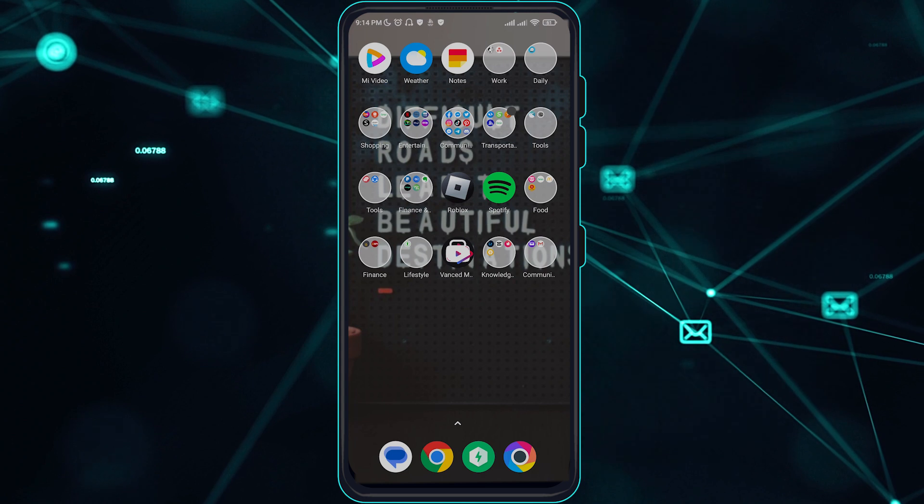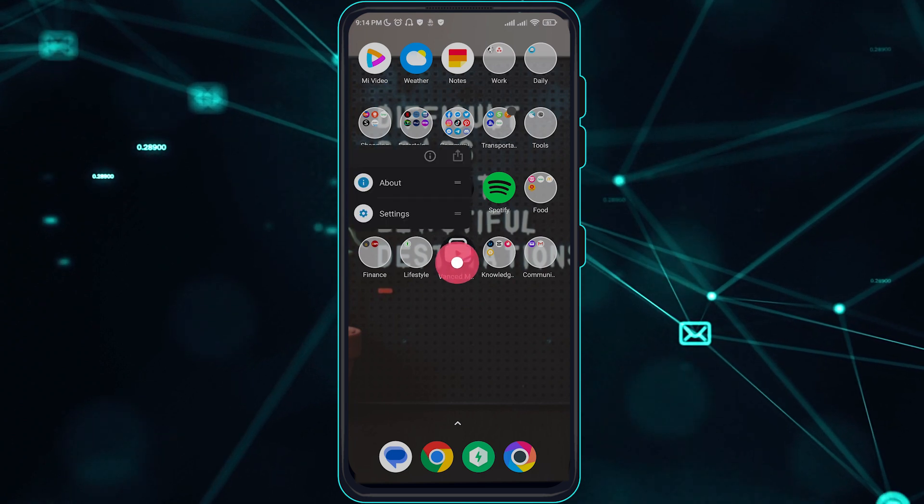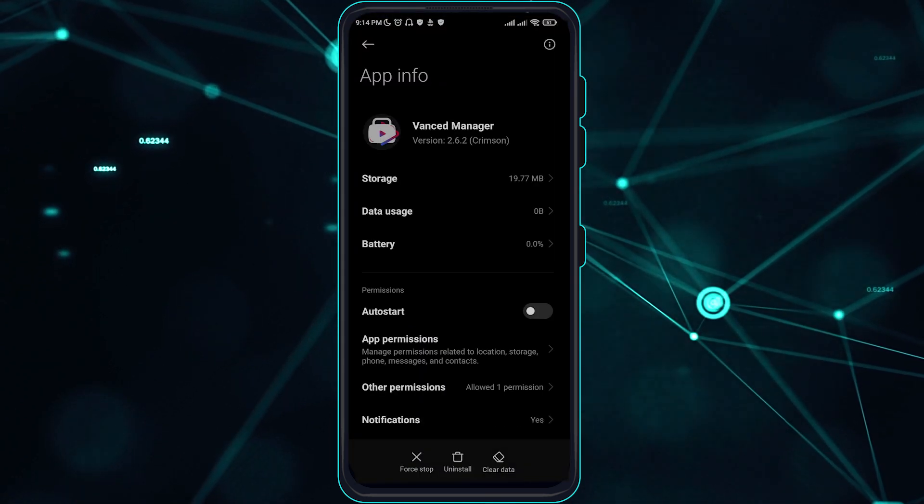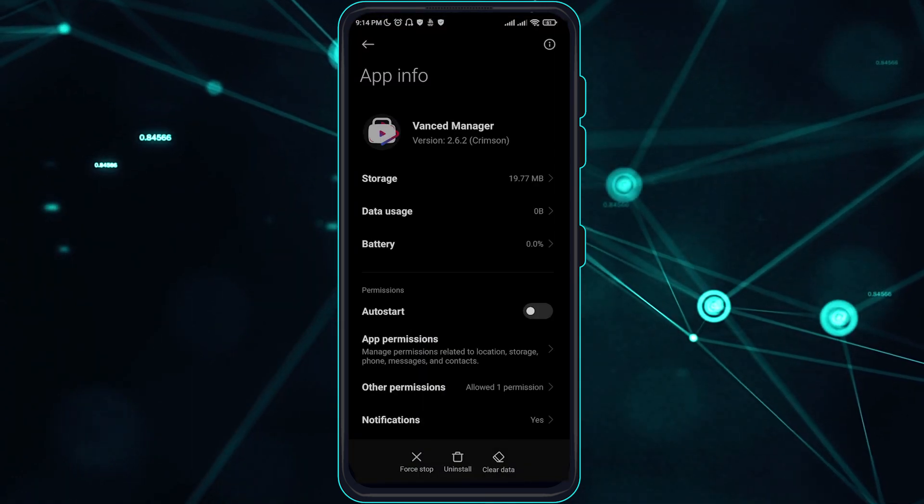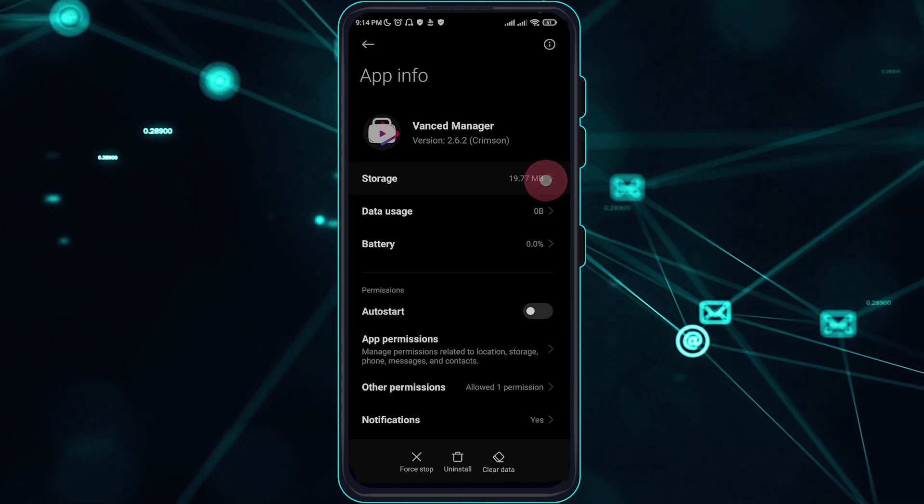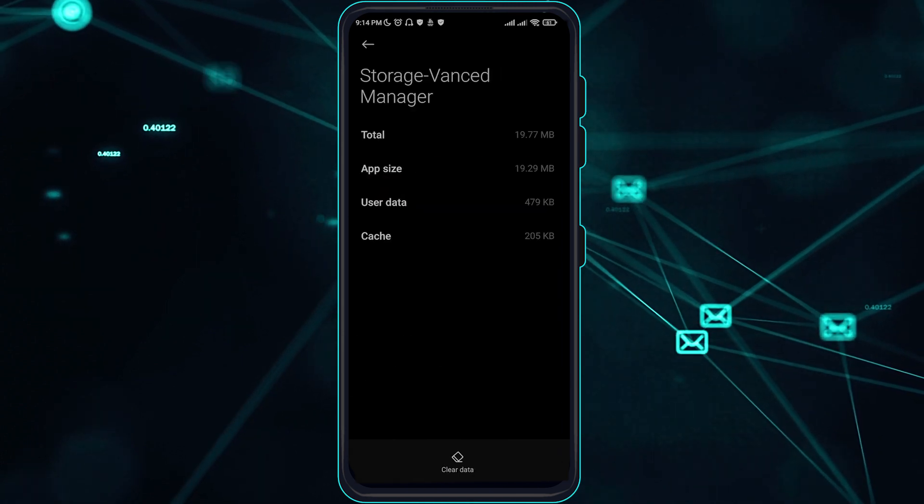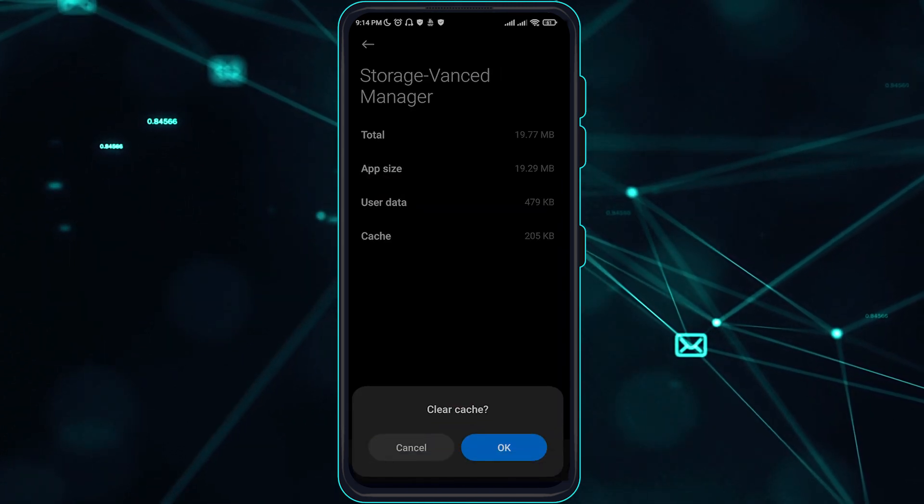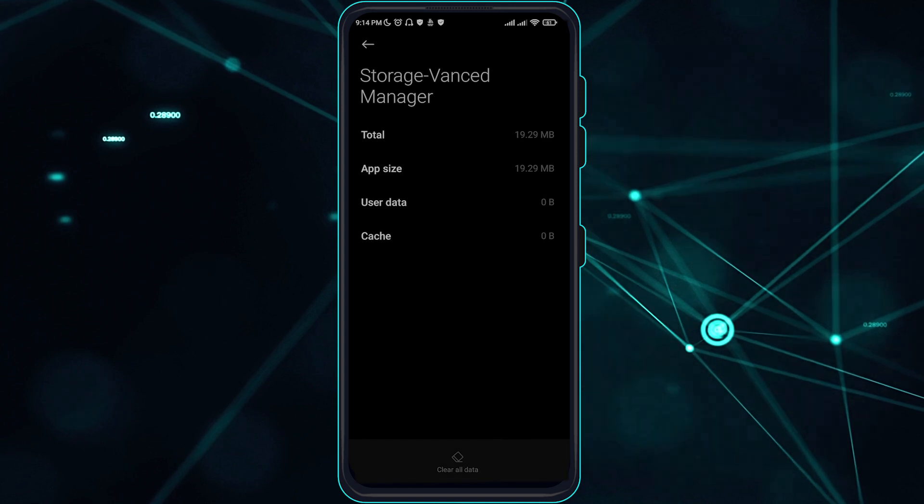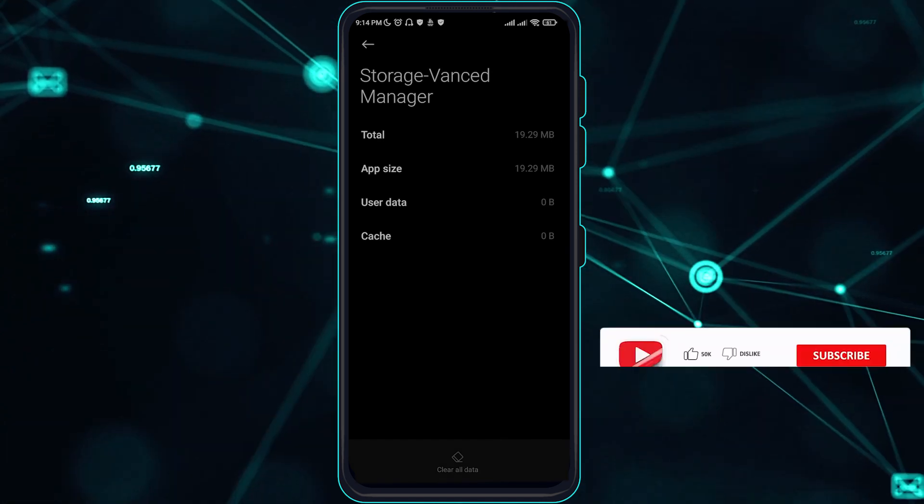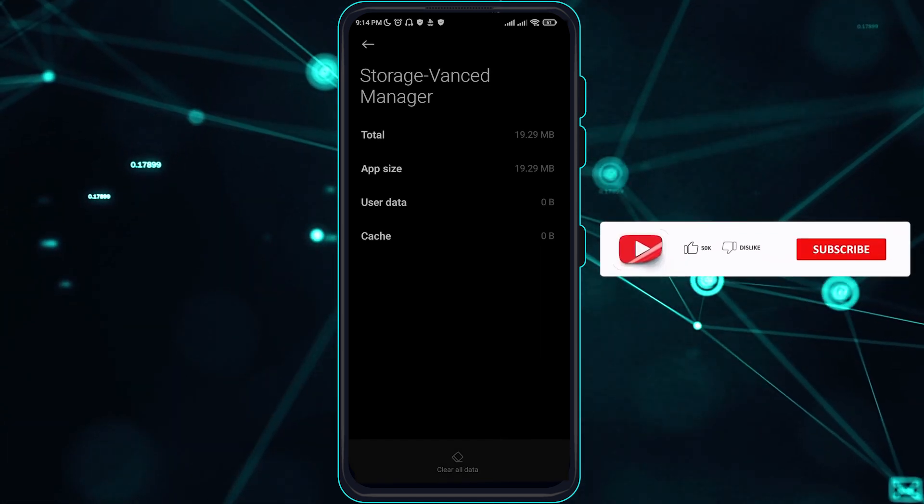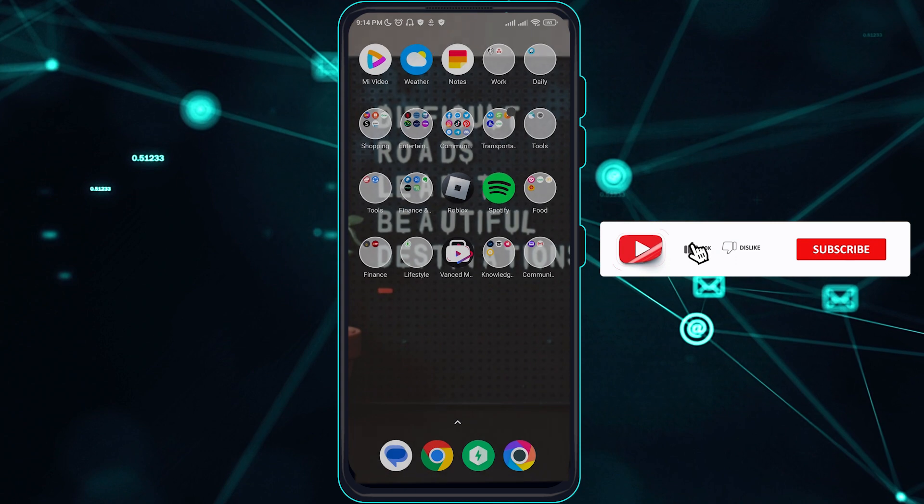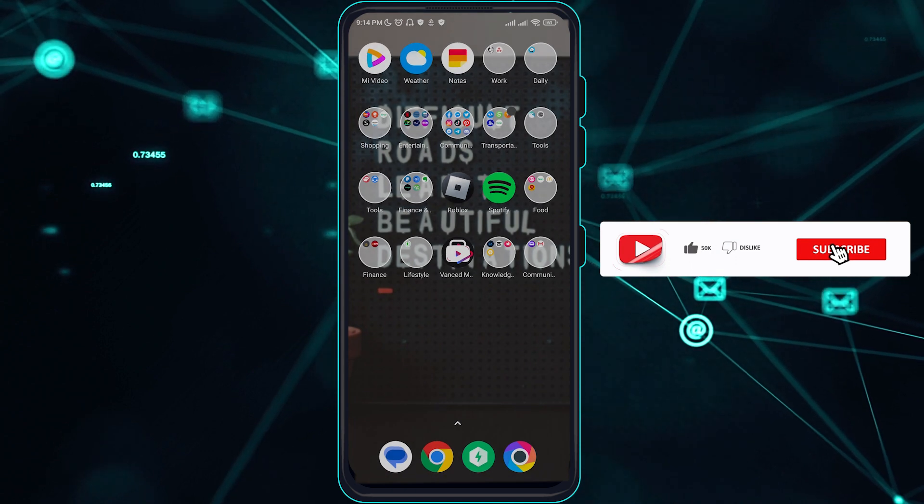Go ahead and long press and go to the information of this app. Go to storage, clear cache first, and clear all data. This will hard reset your YouTube Vanced app.